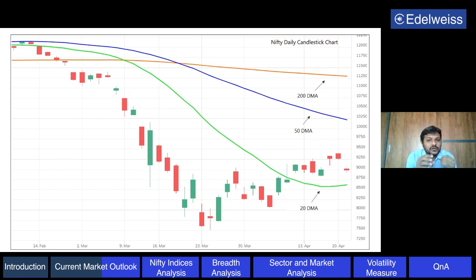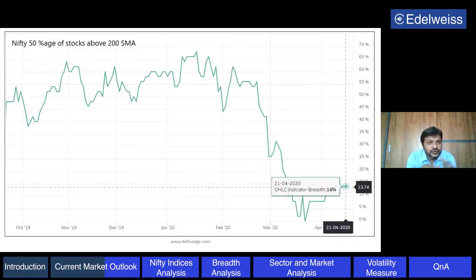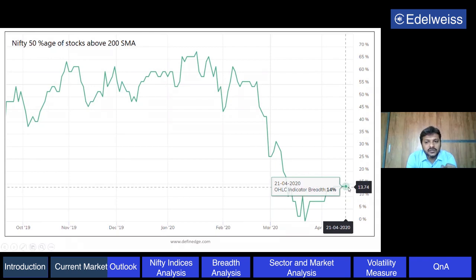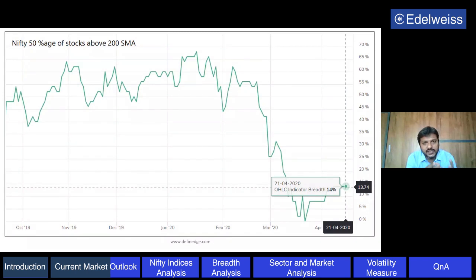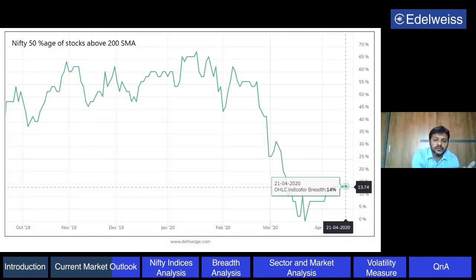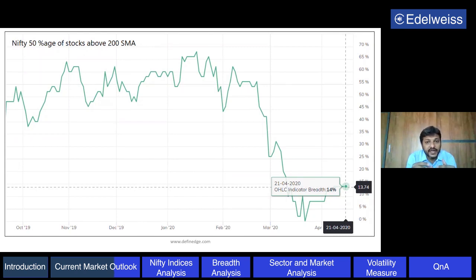Nifty is made of 50 stocks. If we want to know how those 50 stocks are behaving, this chart shows the percentage of stocks above the 200-day moving average line in Nifty 50. As of yesterday, around 14% of stocks are above the 200-day moving average, meaning 86% of stocks are below the 200-day moving average. The long-term trend is down not only for Nifty but for most of the stocks in Nifty. If I go back a few bars, last week it was around 4% - so almost 96% of stocks were below the long-term average, which is very bearish. Looking at history, this has happened a couple of times - once in 2008 and somewhere in 2011 - and then we saw a bounce from those levels.